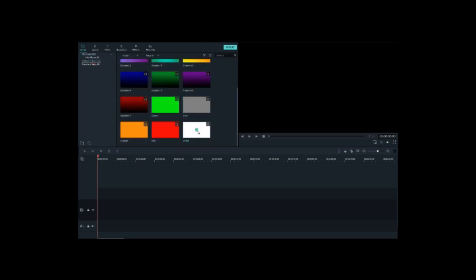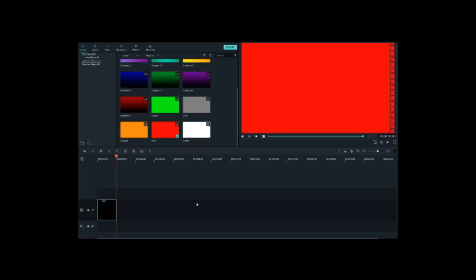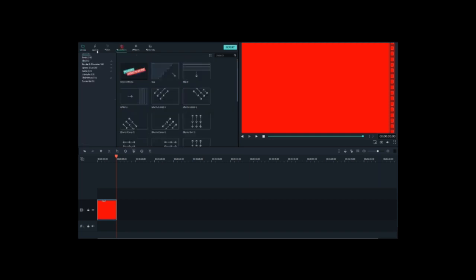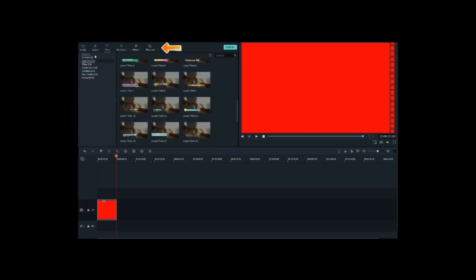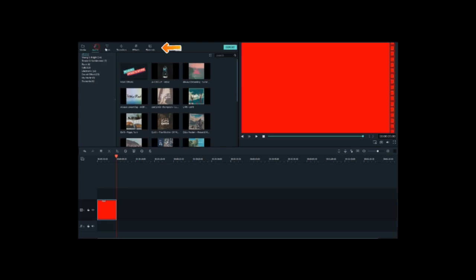You'll see the main interface with Tiles, Audio, Tiles, Transitions, and Effects. There are also Elements available. If you want to see the effects, you will be ready to use them.